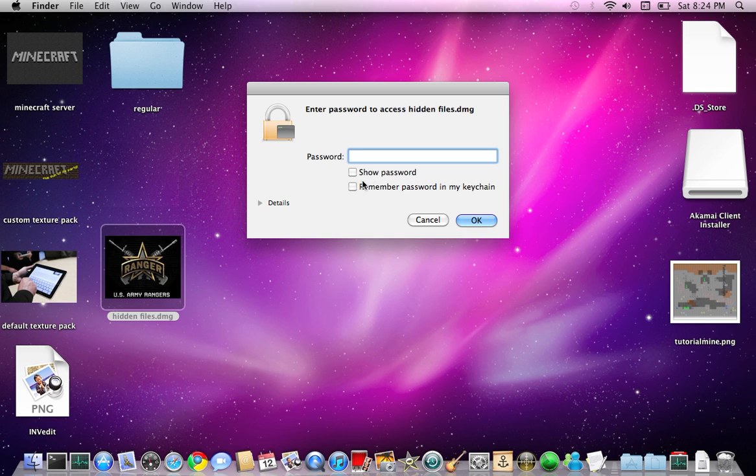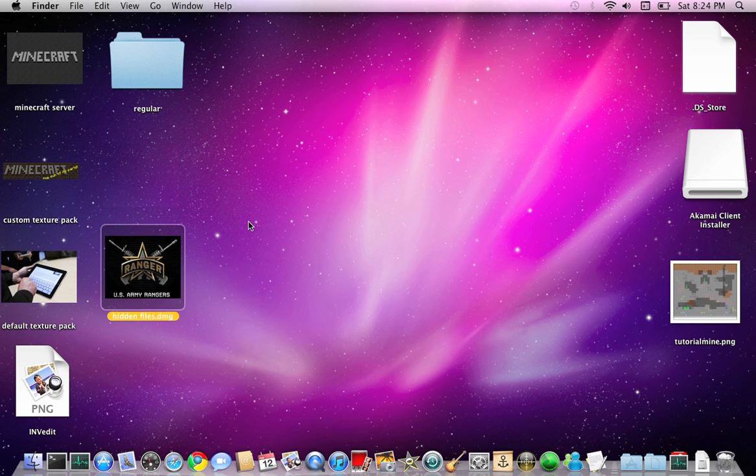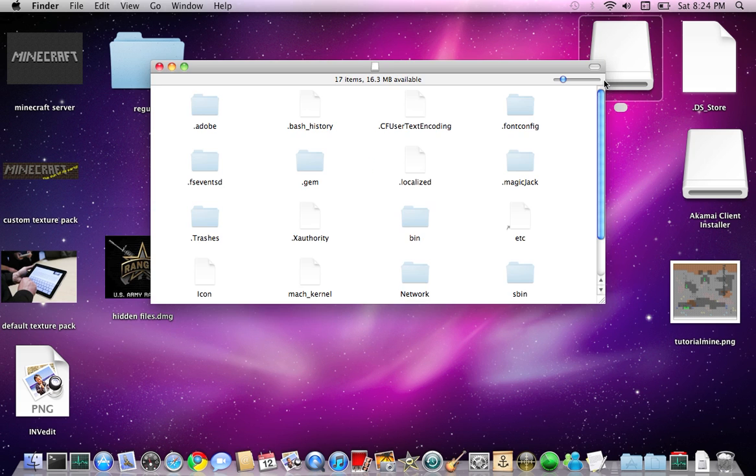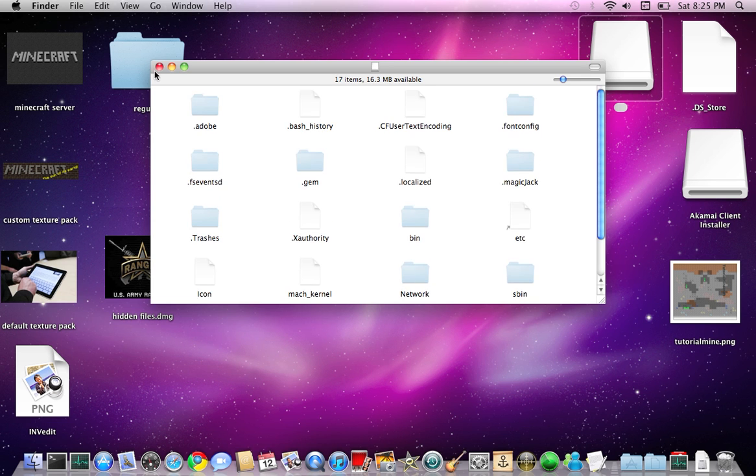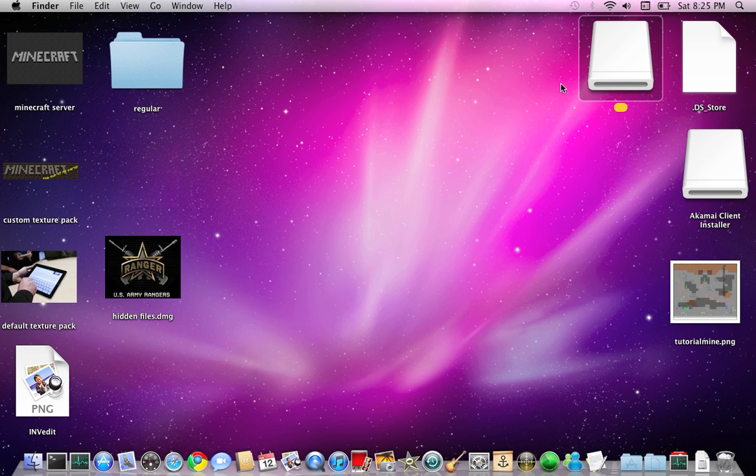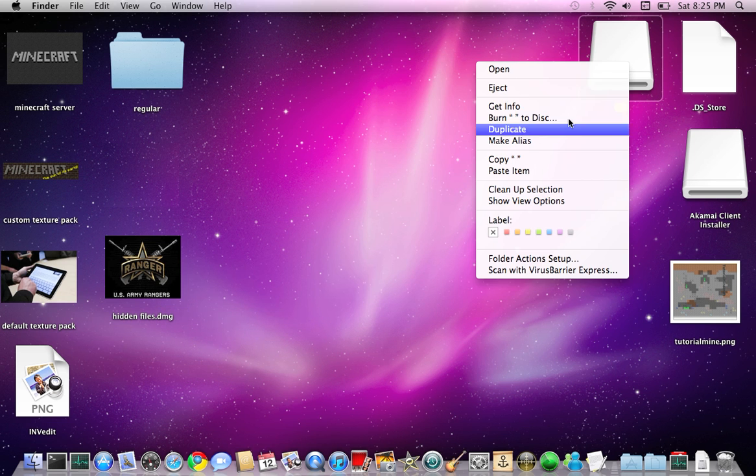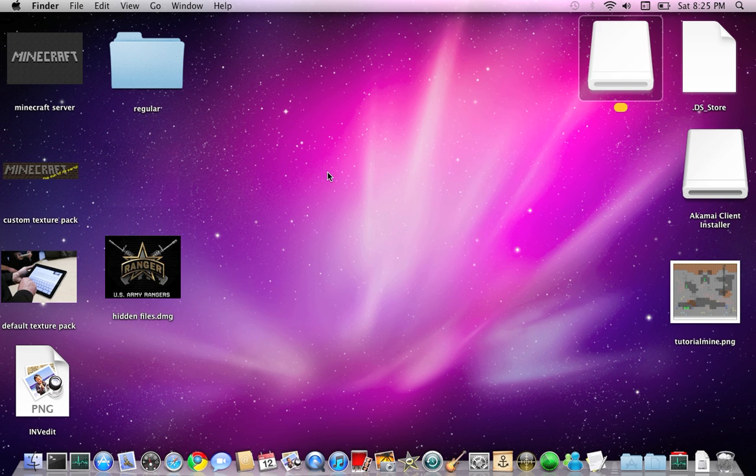These are my hidden files and I have it locked with a folder. Let's see, type in the password and this will pop up. You can see whatever you got in there.